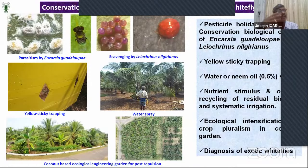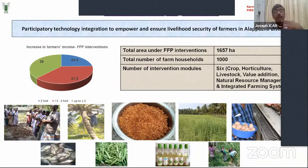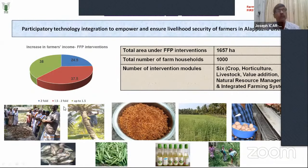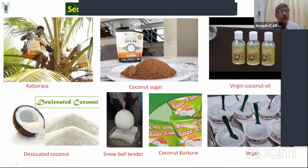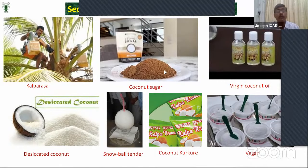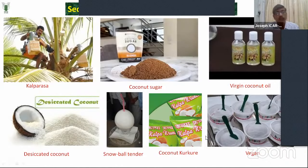We have a farmer-first approach where we integrate technologies, ensuring all complete farm holdings are benefited — income increases more than 1.5 to two-fold. Secondary agriculture is another important area for coconut — we have at least two dozen products. The coconut inflorescence sap, called kalparasa, is just like a health drink. Coconut sugar is a low glycemic sugar. Virgin coconut oil is a miracle — even having reports of positive impact on COVID patients. The desiccated coconut, tender coconut — these are all products that CPCRI has evolved over the long run in creating an effective secondary production system.